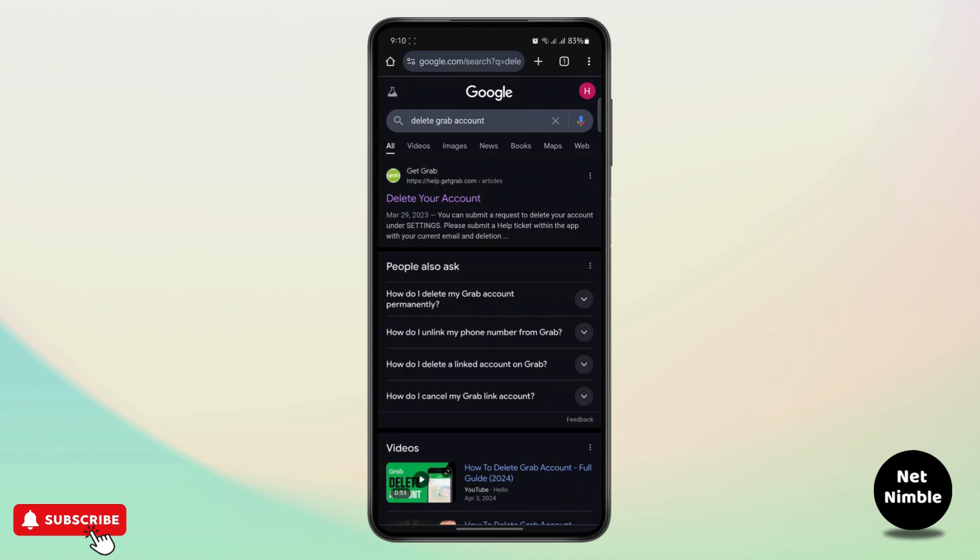The first thing you want to know is that it is not possible to delete your account from your app, so you'll have to use your web browser.